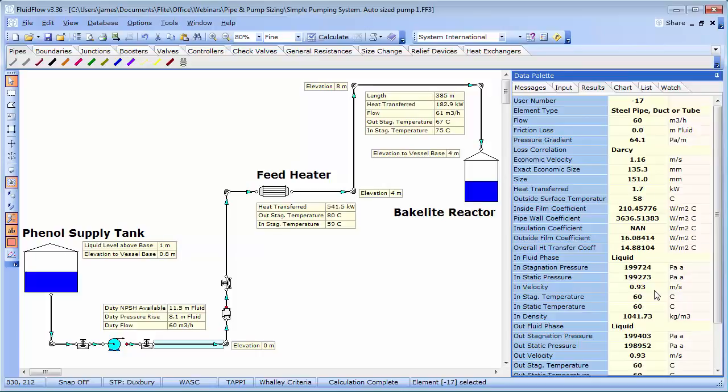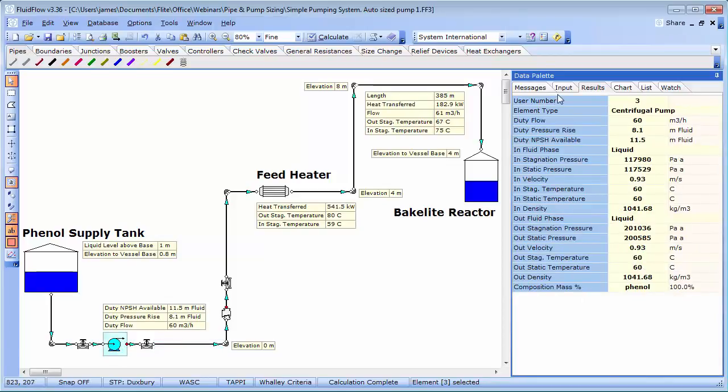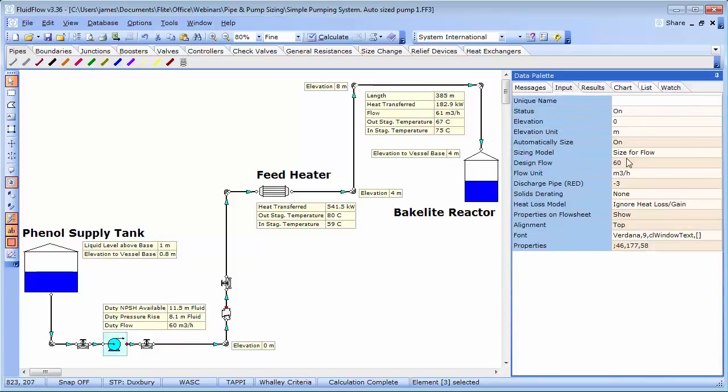This means we are now ready to complete the system loss calculation. Which determines the total head required by the pump. Sizing the pump means specifying the head and flow at which the pump will operate. This is called a duty point. And remember, a pump will always operate where the pump performance curve and system curve intersect.